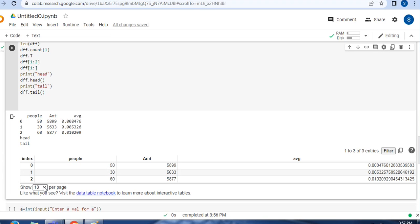So this is all about data frames. Last class we completed series, today we completed data frames. Series means one-dimensional, data frames means two-dimensional — multiple things can be collected together like a 2D array, whereas series is a 1D array where only one column at a time can be accessed. Please see your book exercises, practice all these things, and don't forget to attend my next lecture. Thank you.